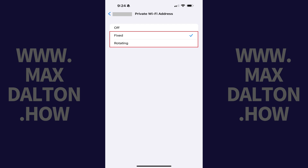It's worth noting that if you have trouble connecting to a wireless network after turning the private Wi-Fi address feature on, you may want to try disabling it as a troubleshooting step to see if that resolves your issue.